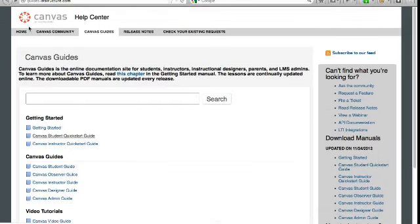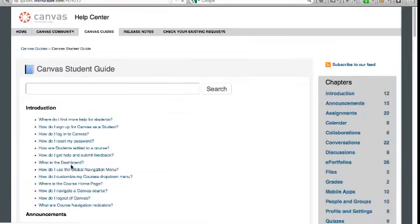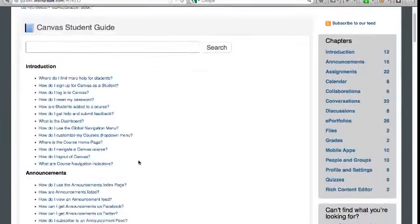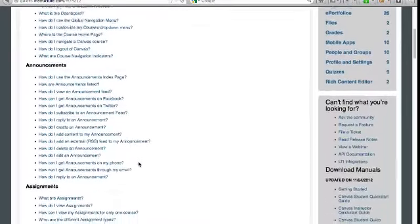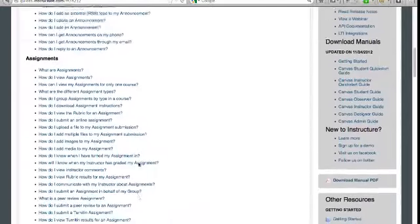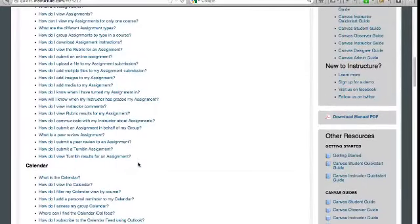Then there's the Canvas student guide, a more comprehensive guide that is organized according to the Canvas menu of features and functions. And again, you can click on the link to the right and download the entire Canvas student guide to save as a PDF document.